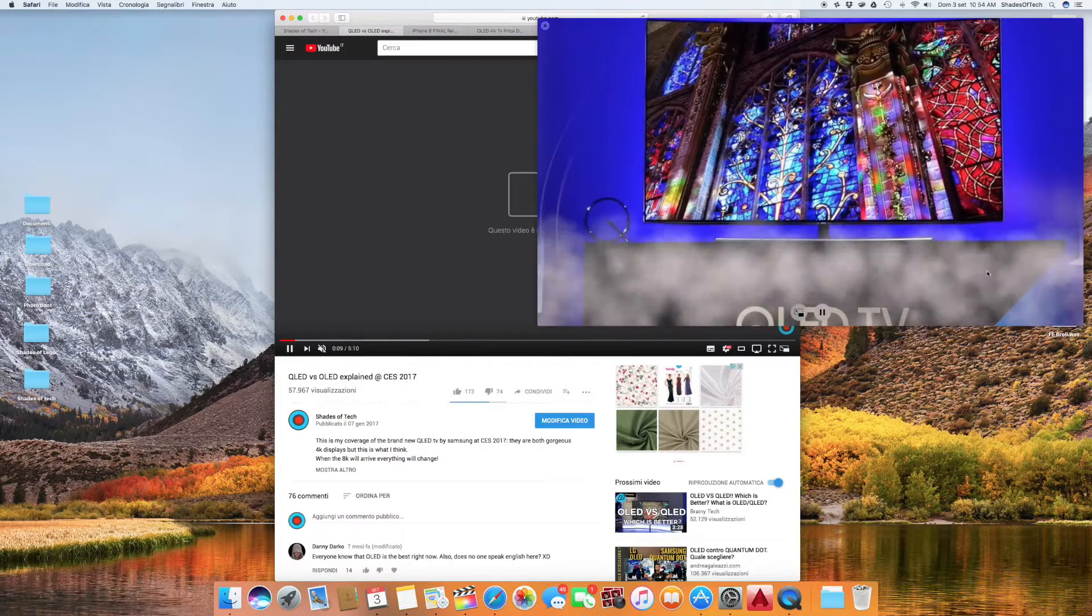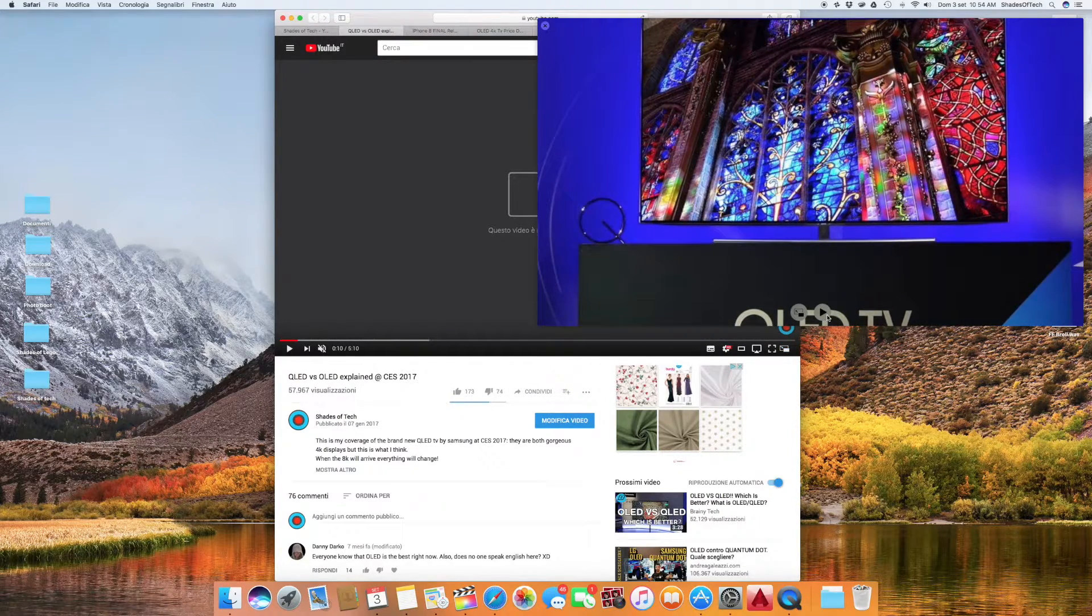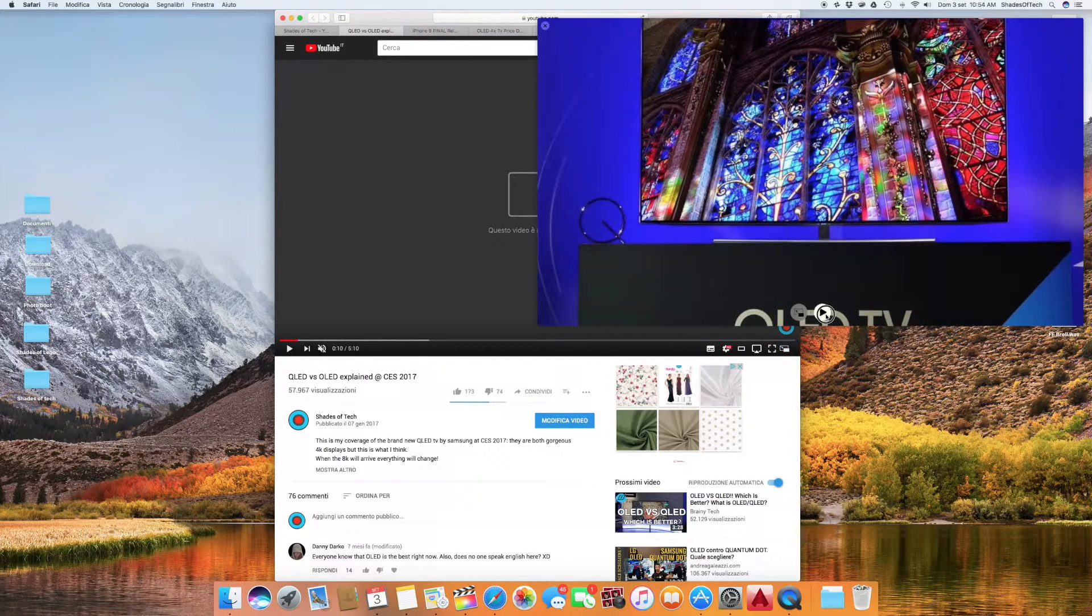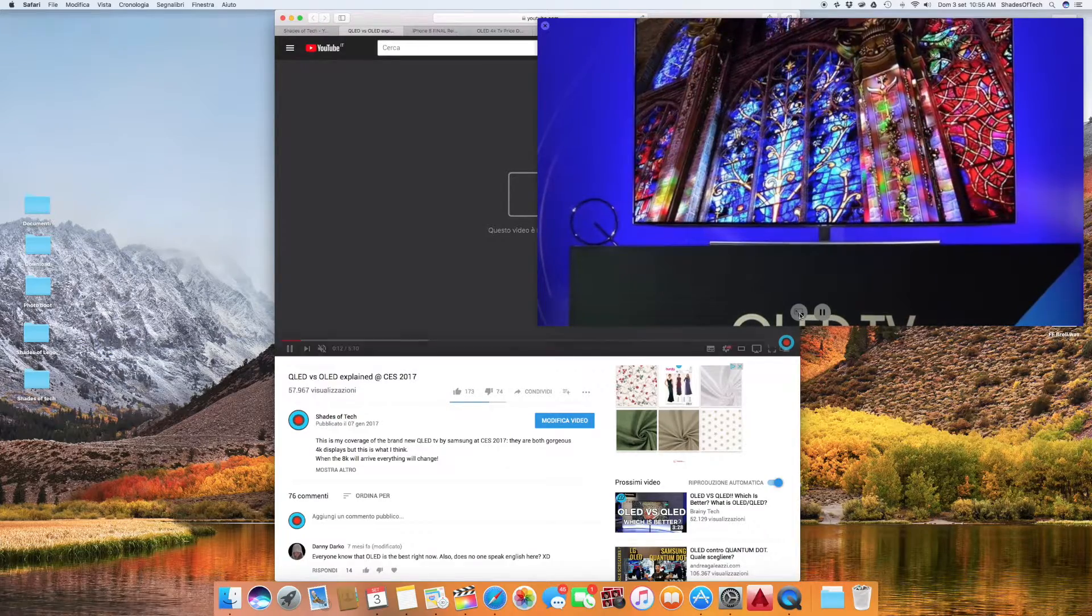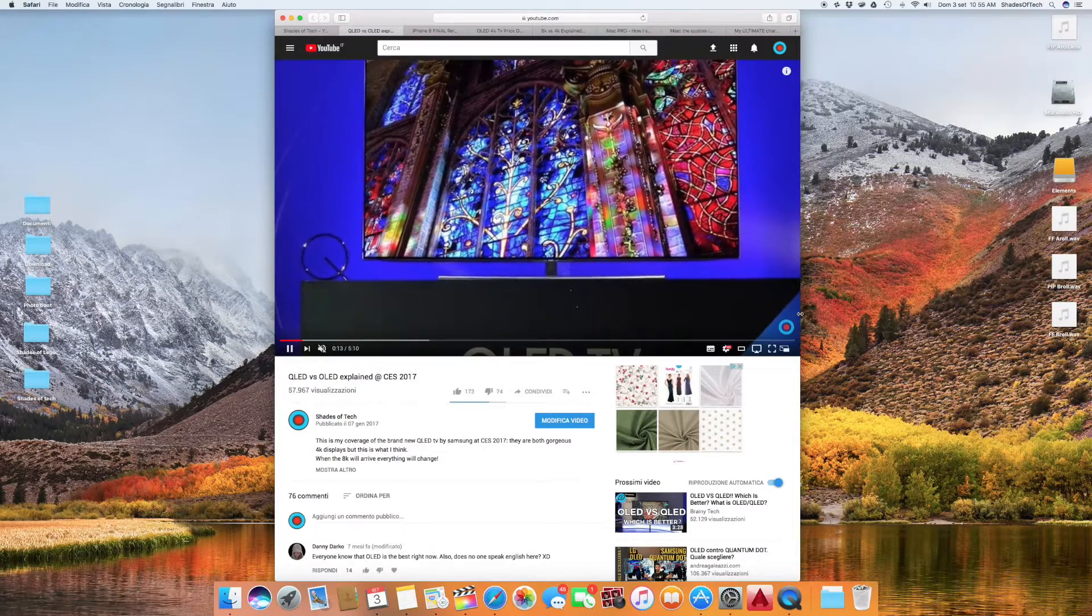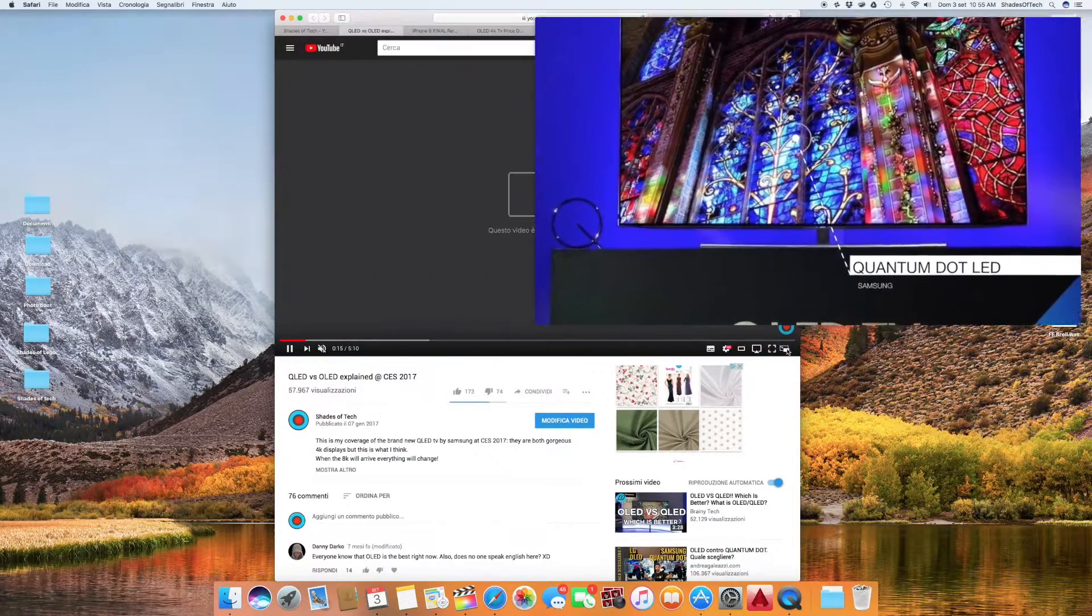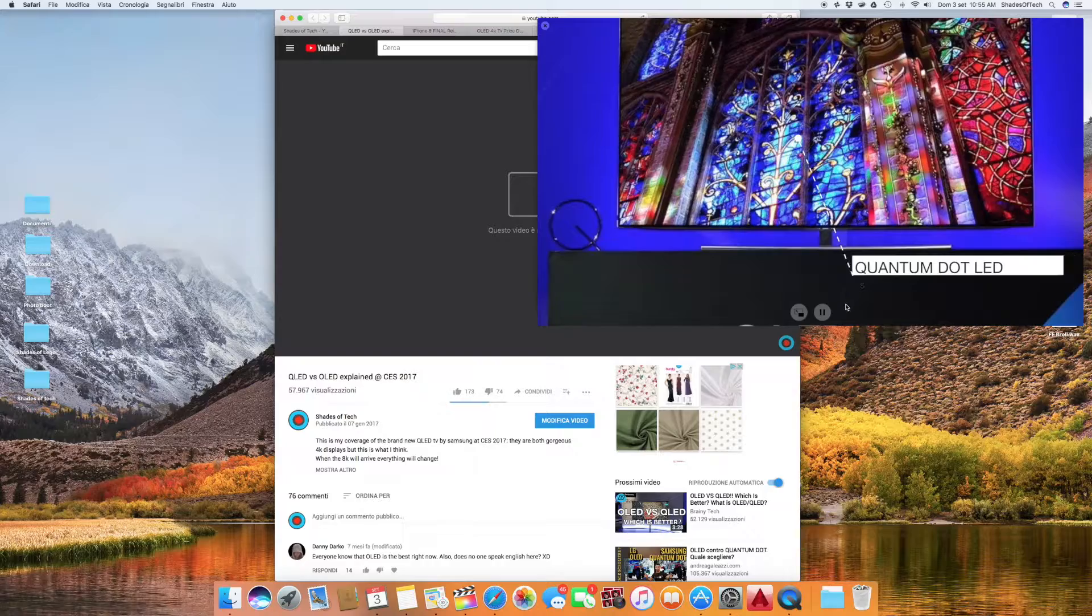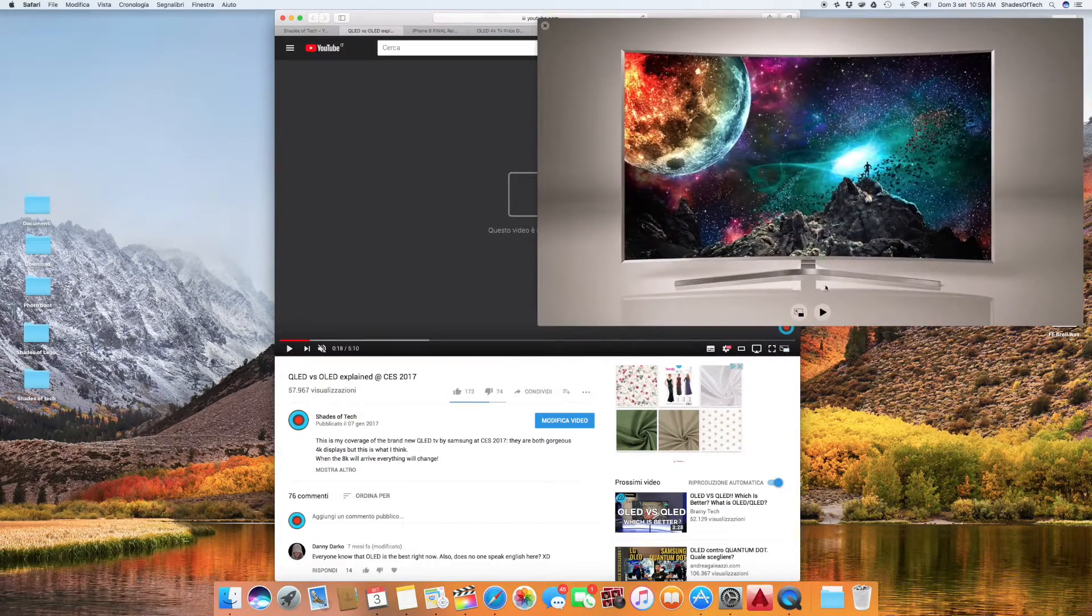I've noticed that if you will change the resolution from the YouTube page it will automatically change it even on the PIP, so if you watch 4K content you don't have to be worried.